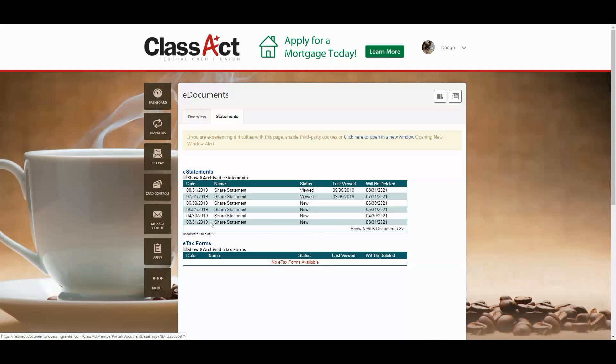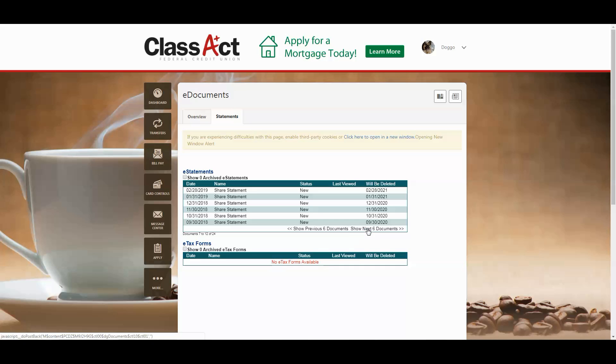You've got your first few months shown right on that first screen. If you want to see more months previous to that, you can click right here or go back.